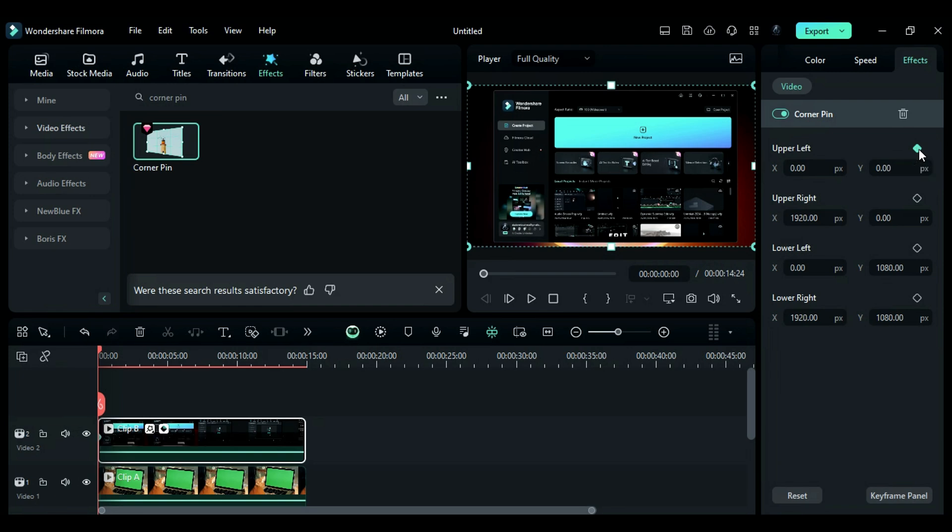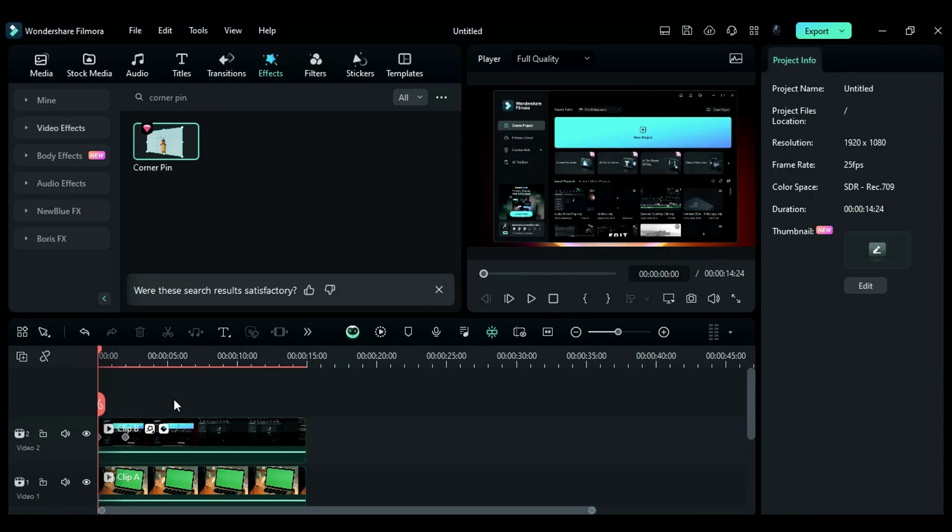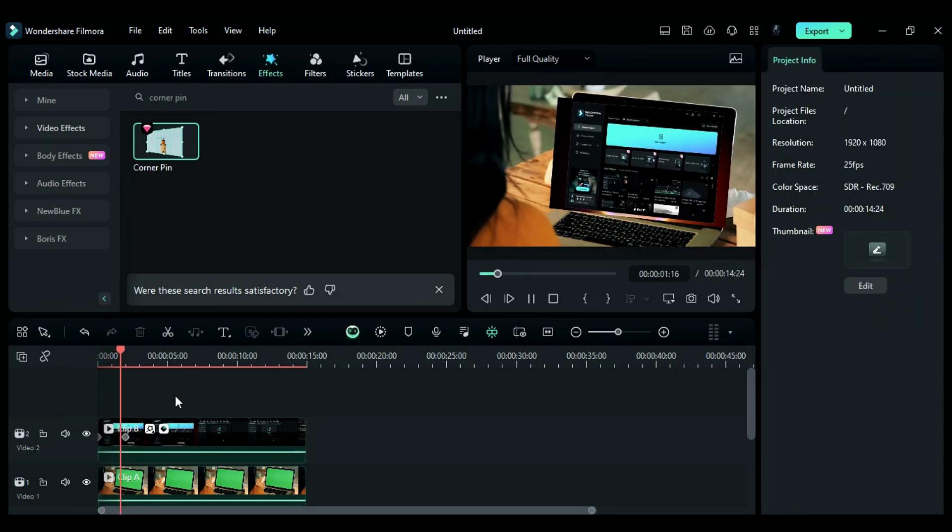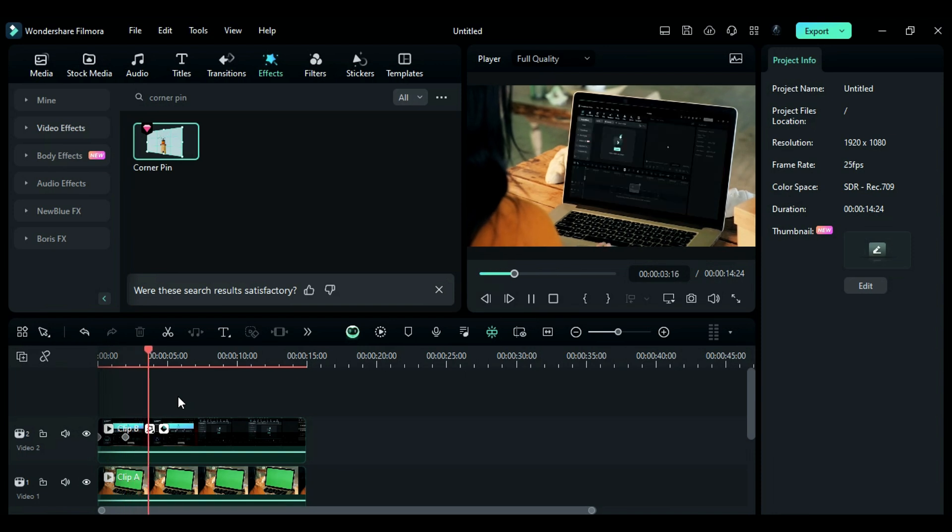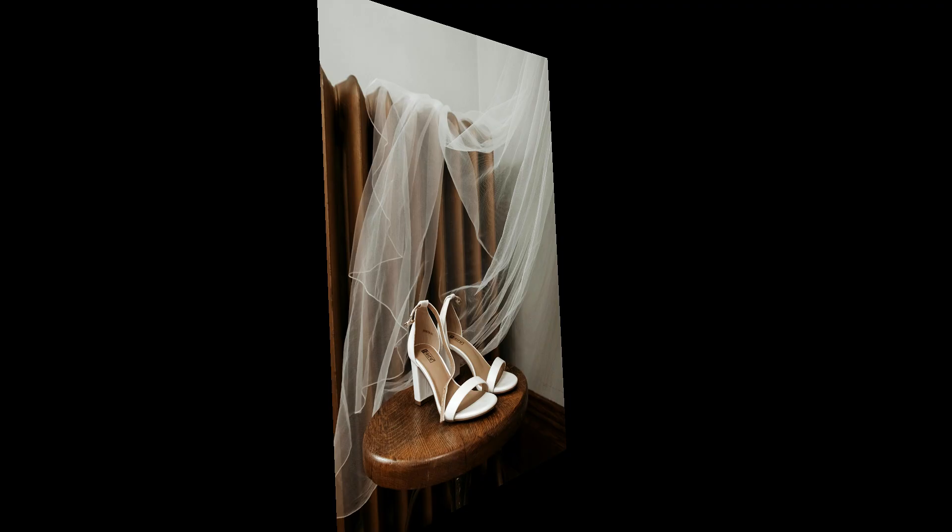Additionally, you can use keyframes on the pins to create an animation, transitioning your video from a normal view to a 3D illusion. You can use Corner Pin on videos, text, and images.